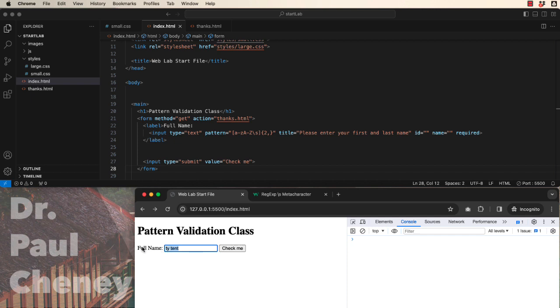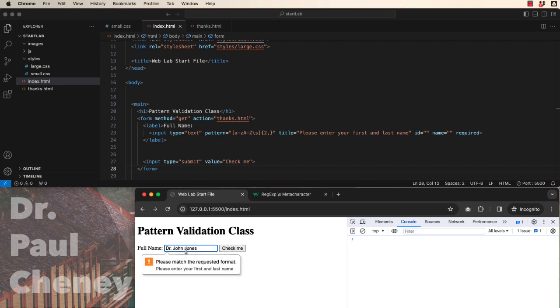Well, what if we get a fancy person like Dr. John Jones? Oh, that didn't work. Why? I've got spaces. I've got upper lowercase. Oh, yeah. I put in a period.